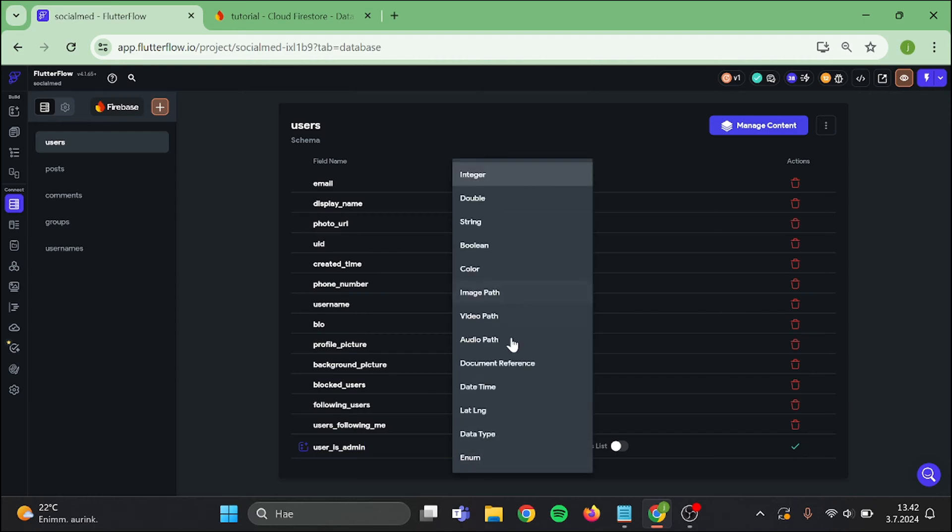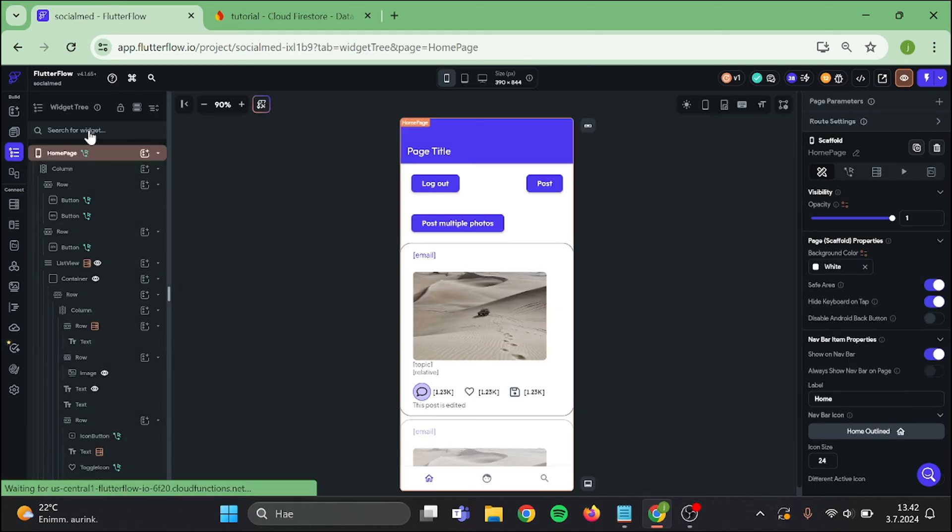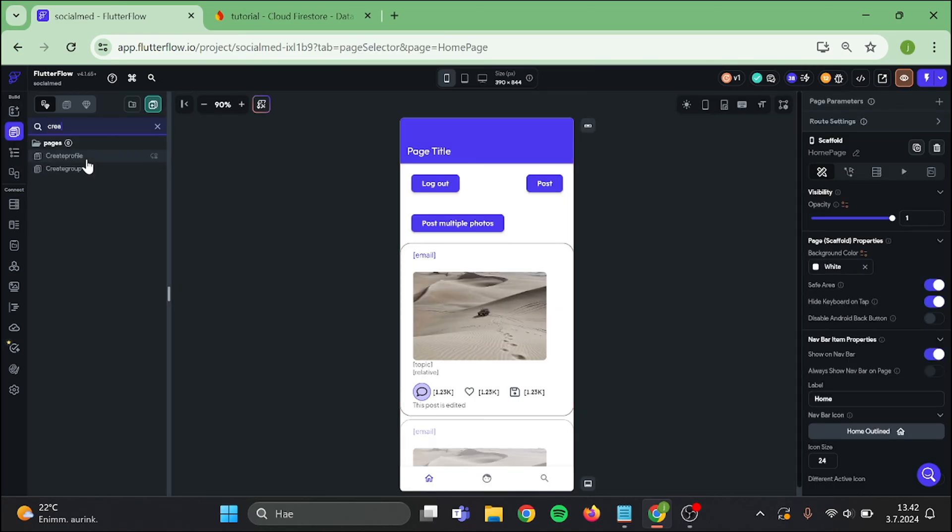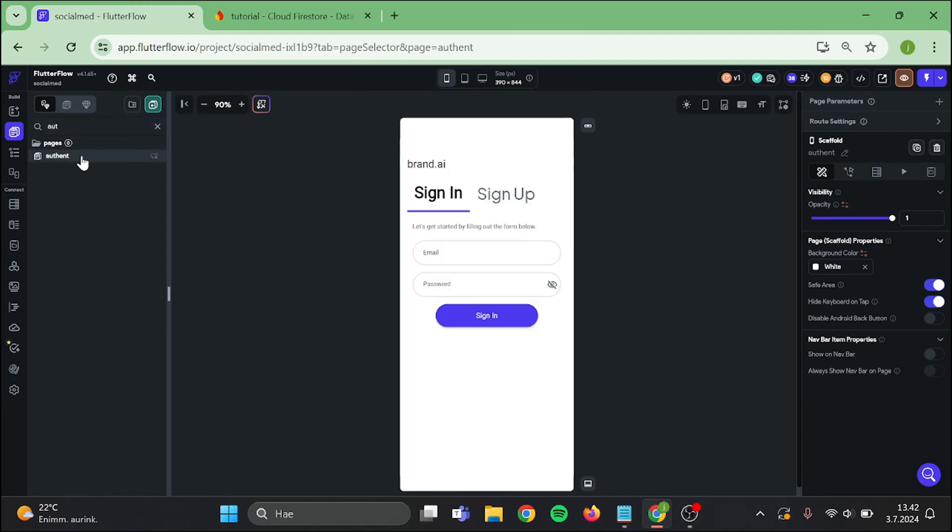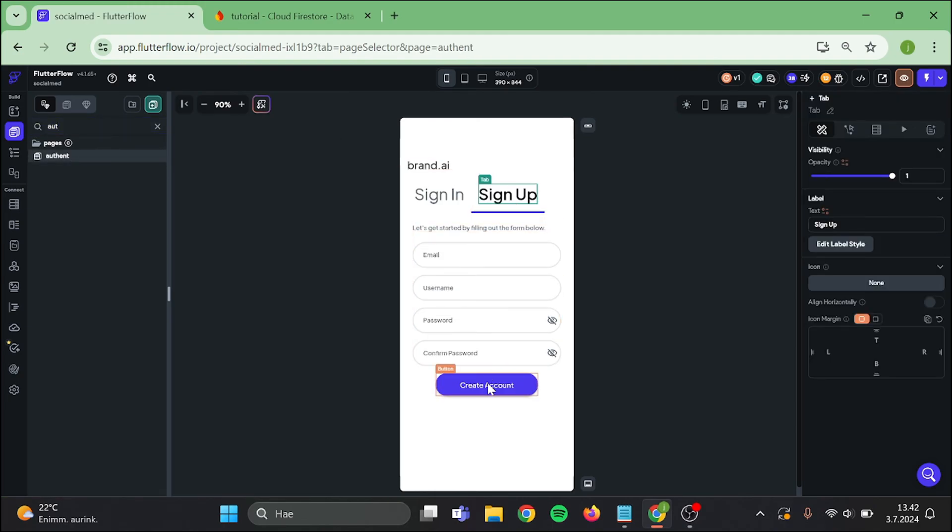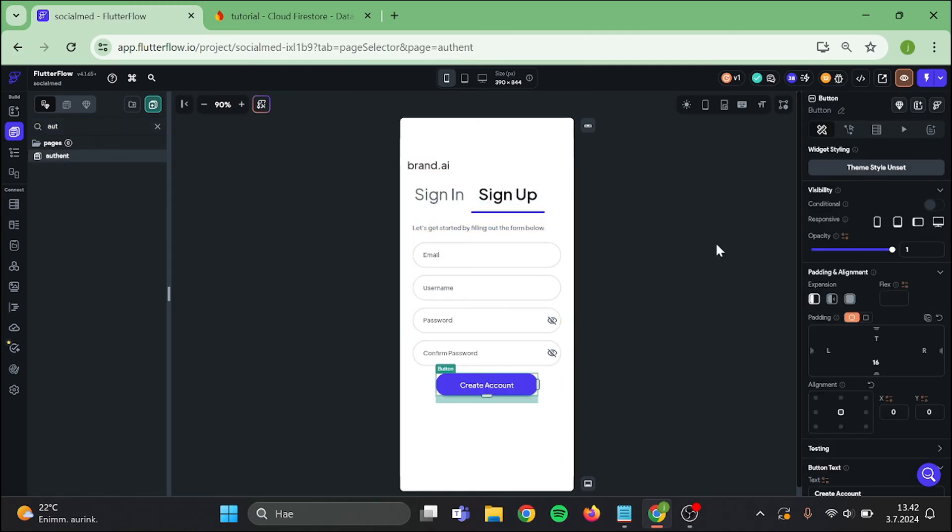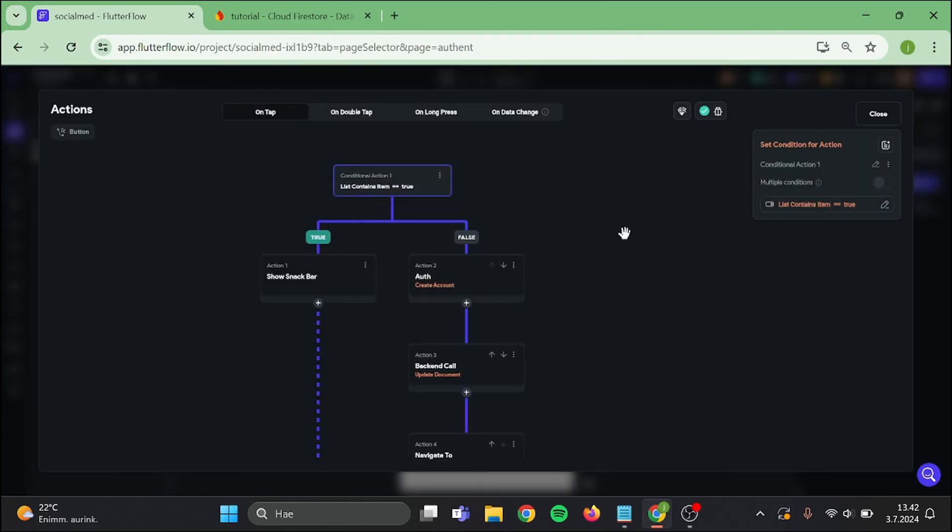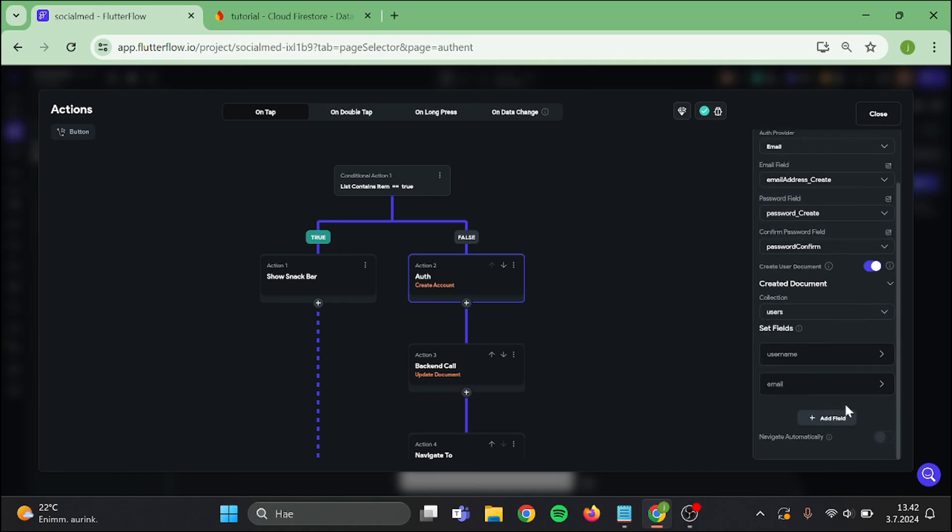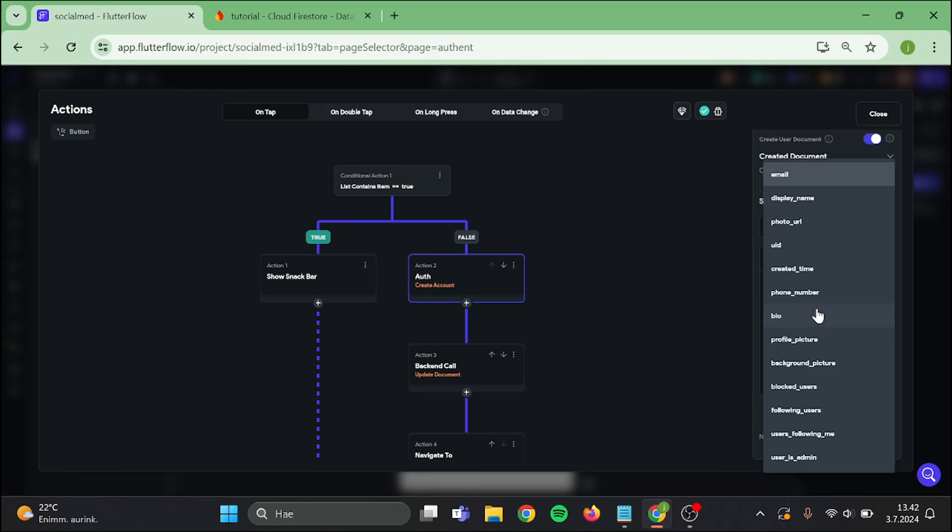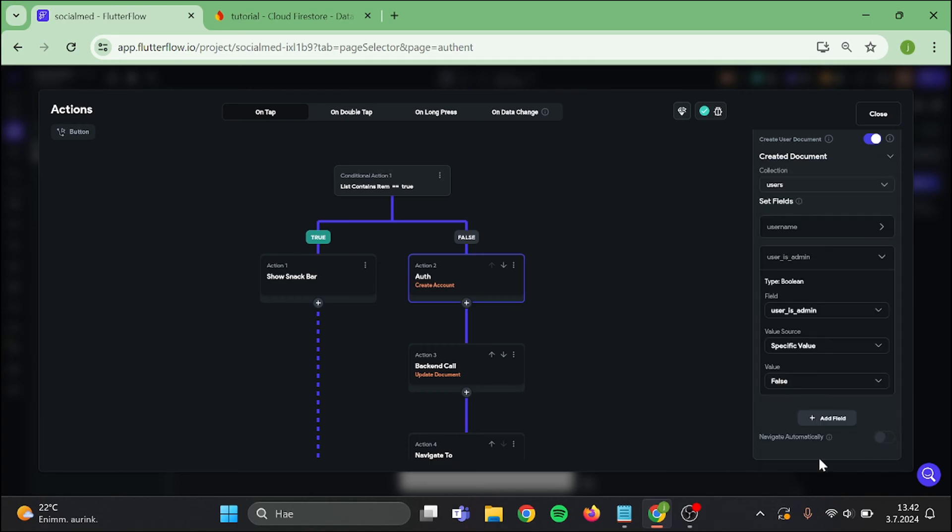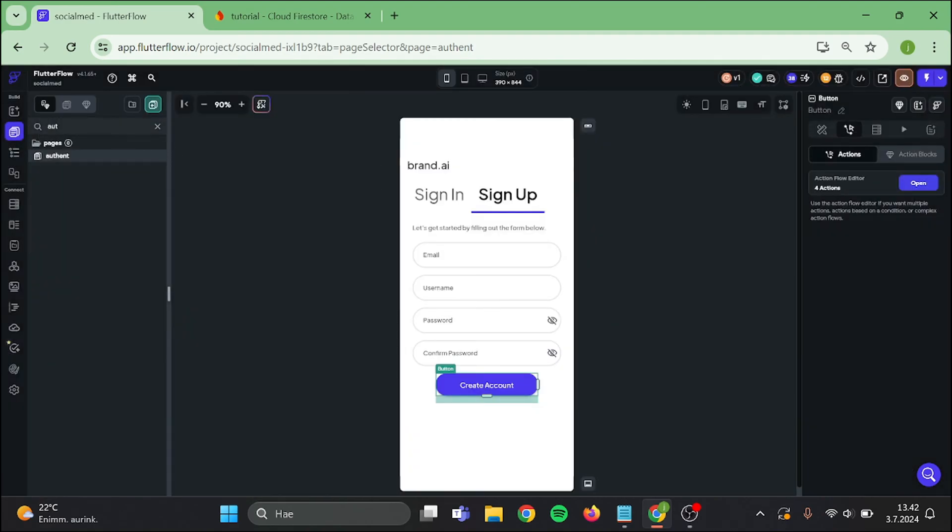Data type will be boolean and confirm. Then we need to go to our authentication page, click on the sign up button, and edit this create document action by adding a new field. Switch this to user is admin and make sure that the value in here is false. Then go back to home page.